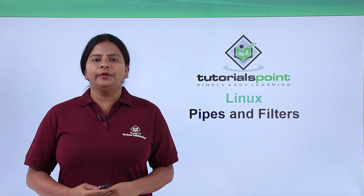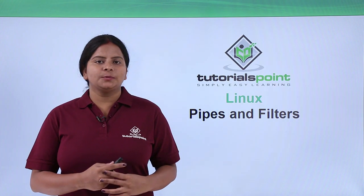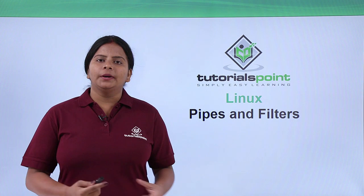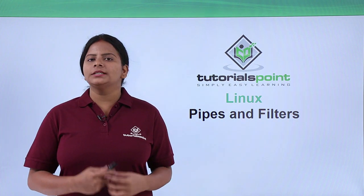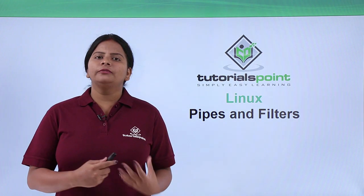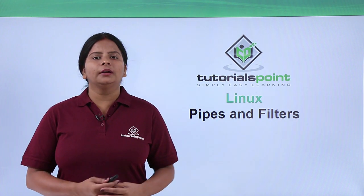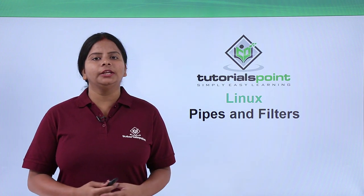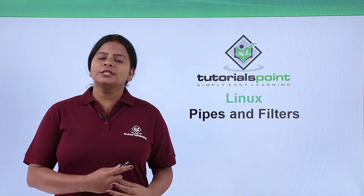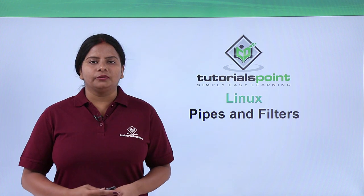In this video we are going to check Linux pipes and filters, which will be useful when you're using shell scripting programming or configuring your own scripts and creating programs. These pipes and filters are very important.